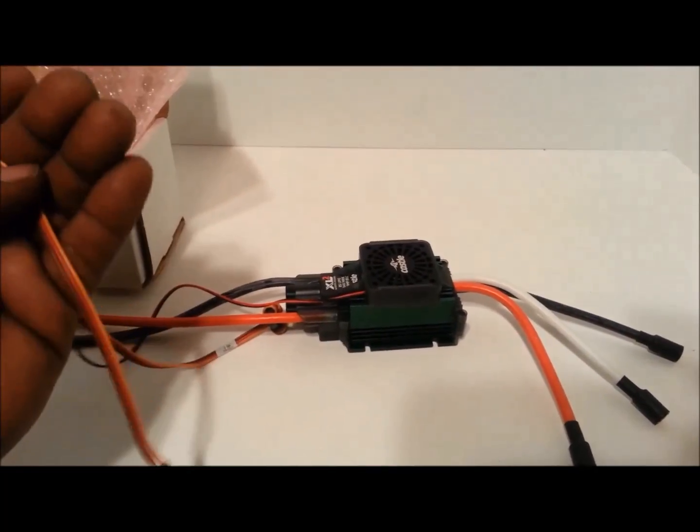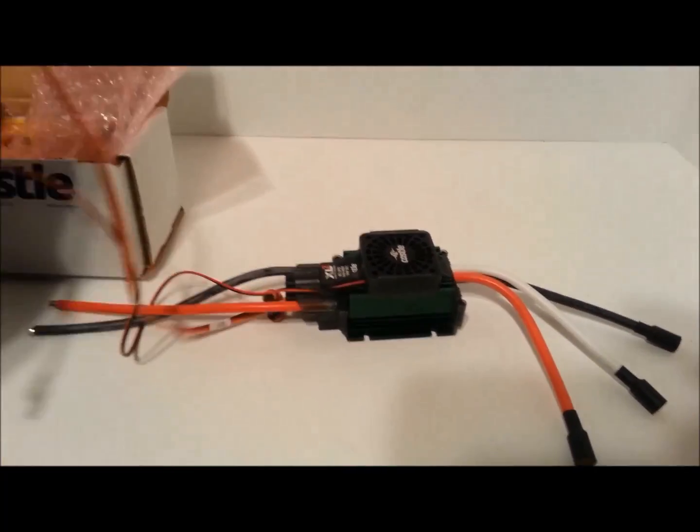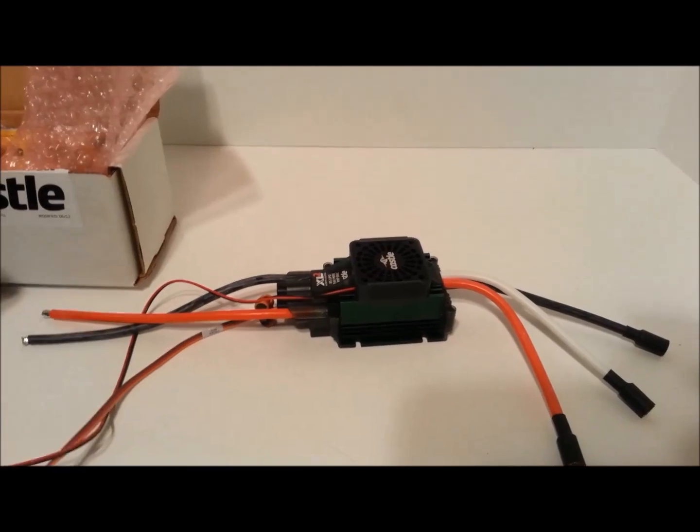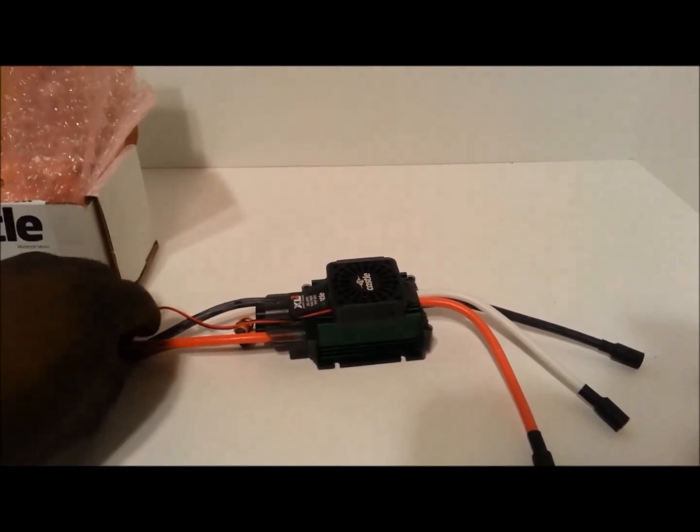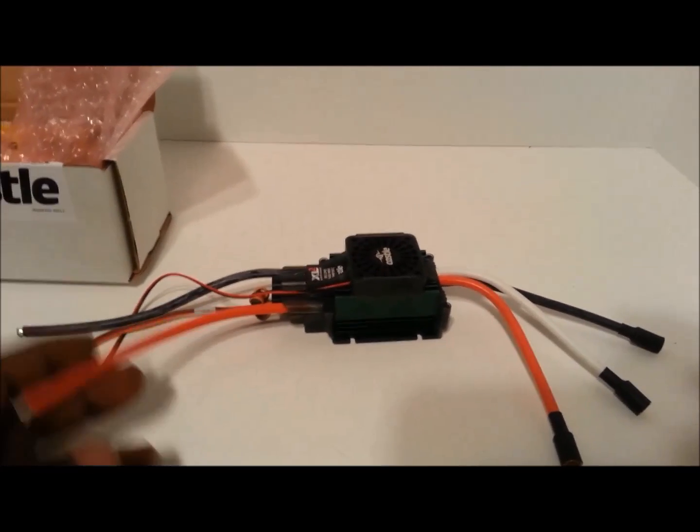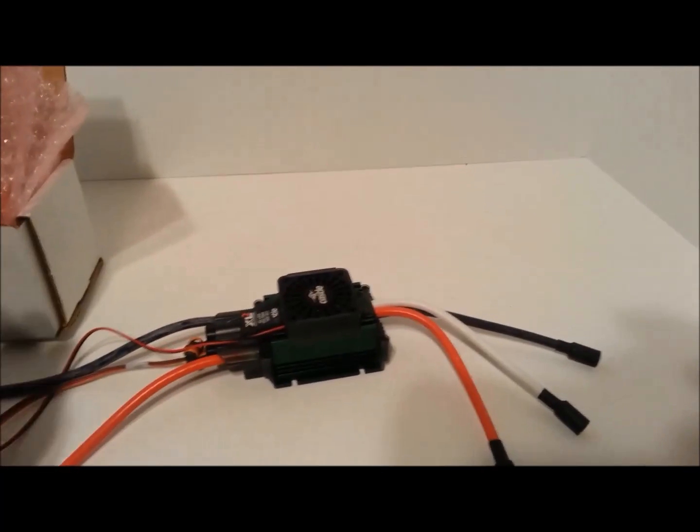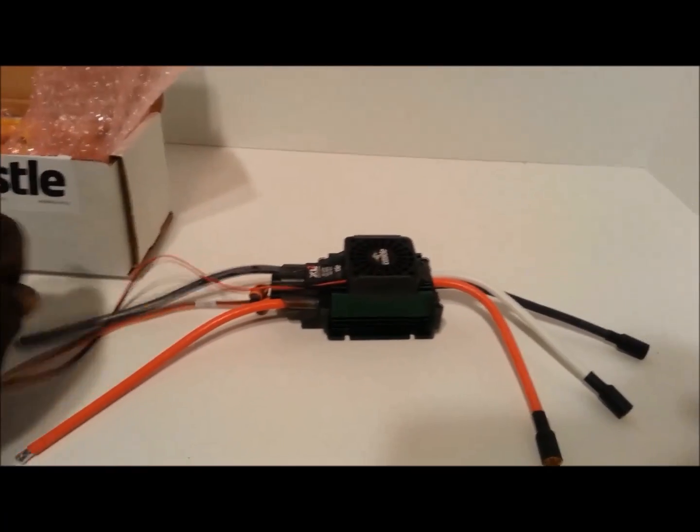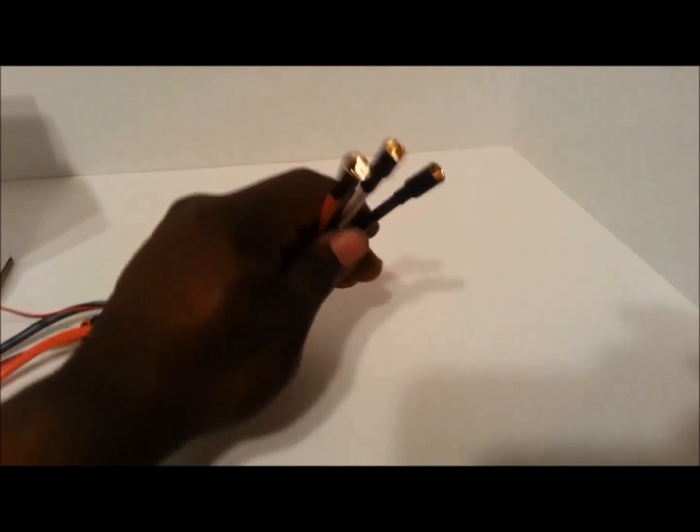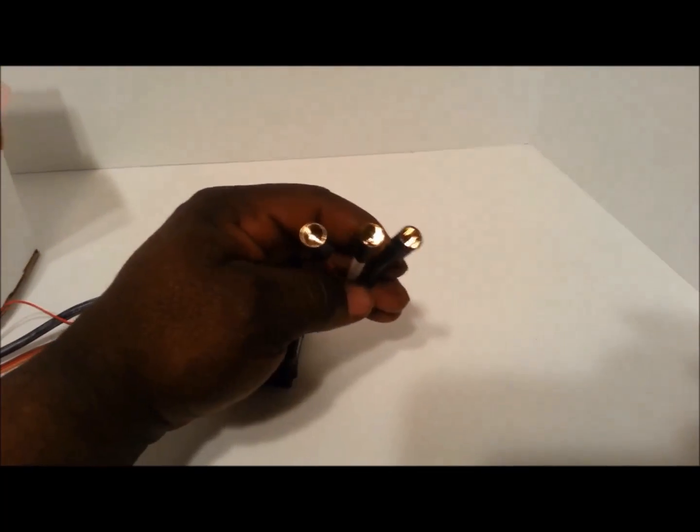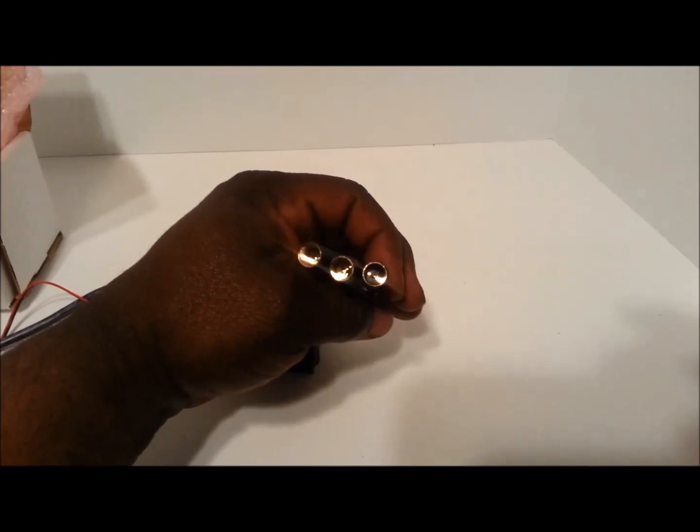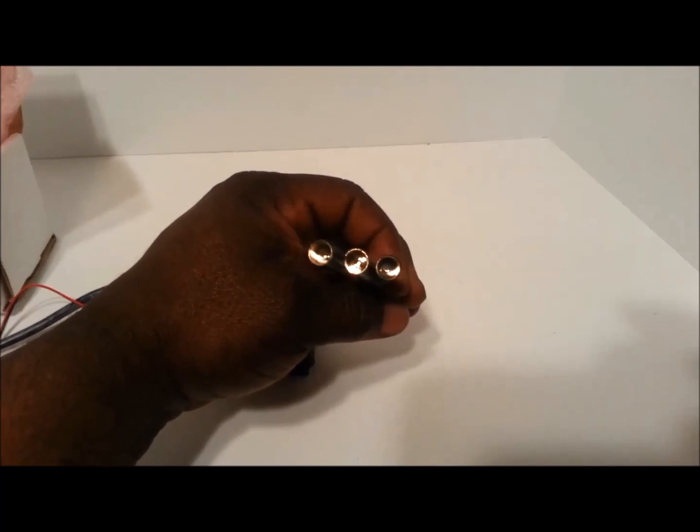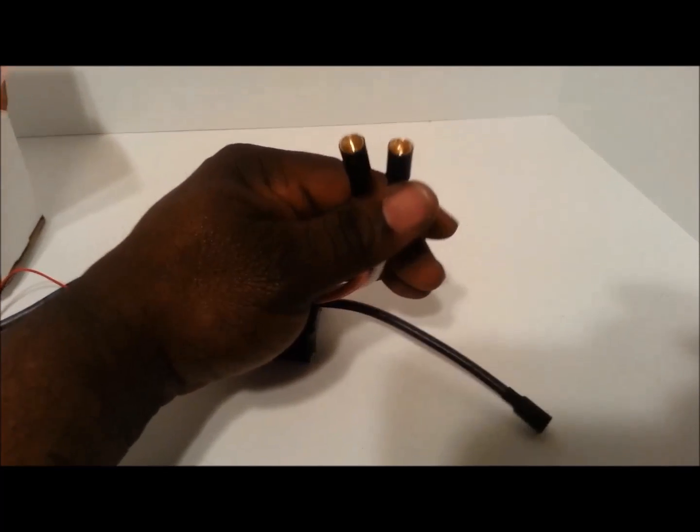Here's some leads, these obviously go to the receiver. This is the connection to your battery and this is to your connection to your motor.